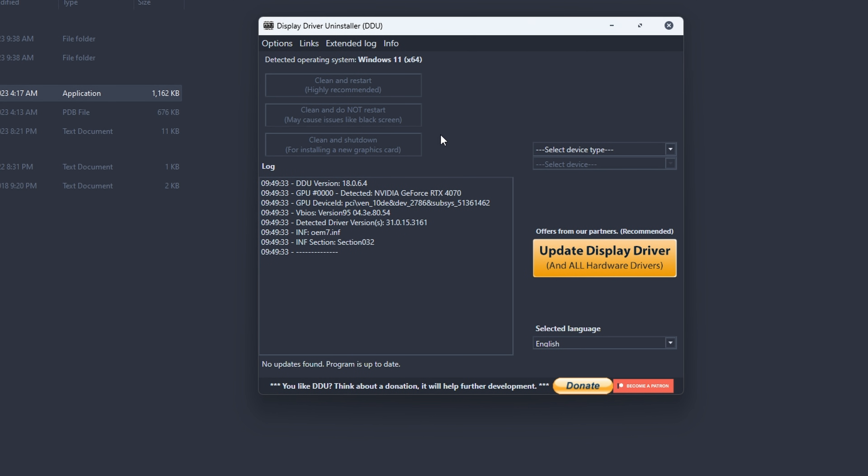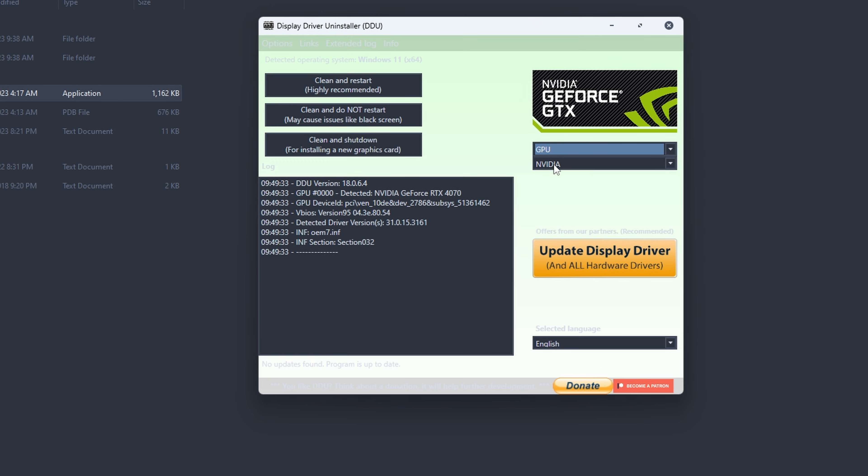Then you're in the main app. Here select your device you want to change. You're doing your GPU. It should automatically detect your hardware. For me it's going to be Nvidia. Then just click clean and restart. I can't click this obviously otherwise it's going to do the whole process. Just run through that. It'll take a little while to do. Then once it's done your computer will restart and you can download and update your drivers again.